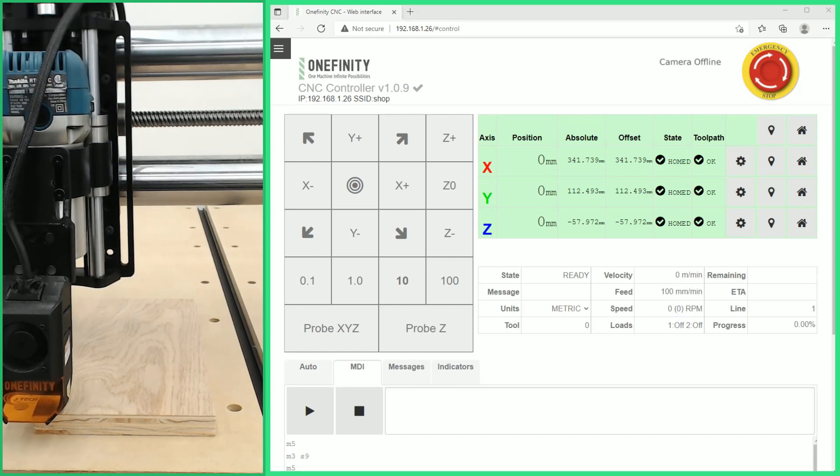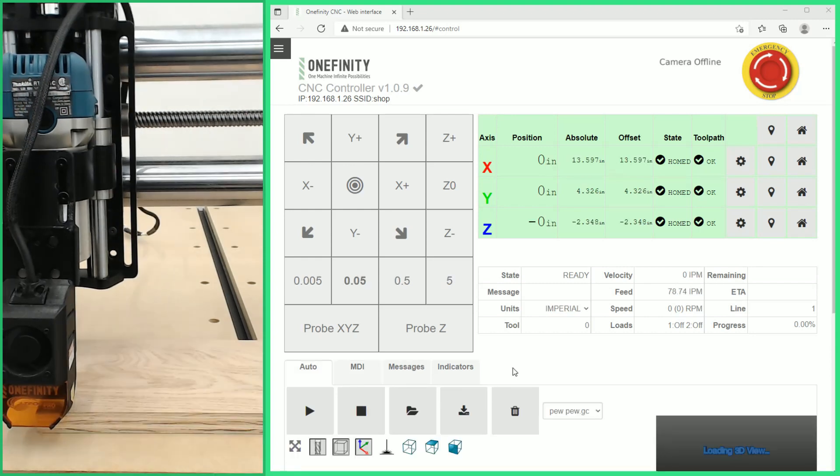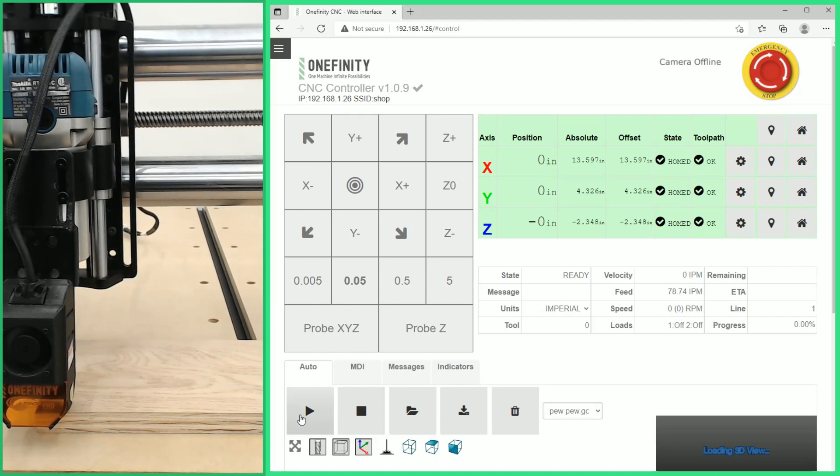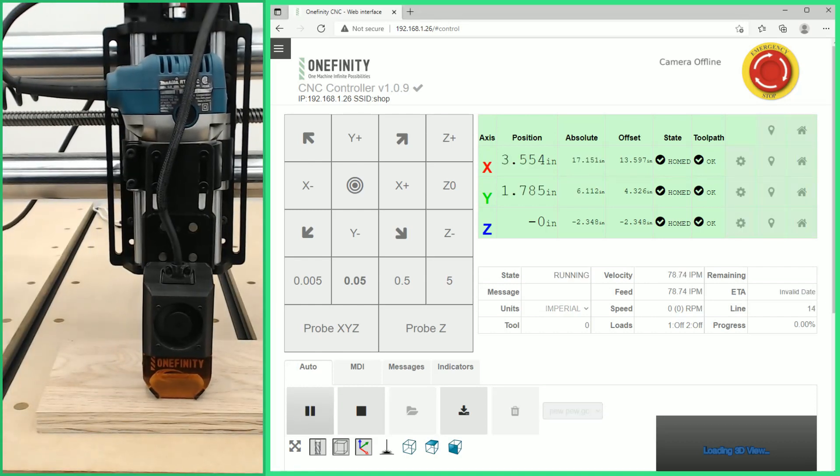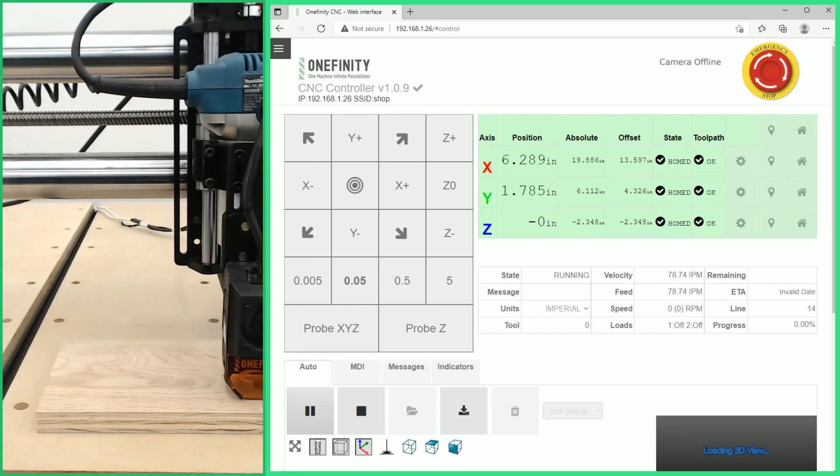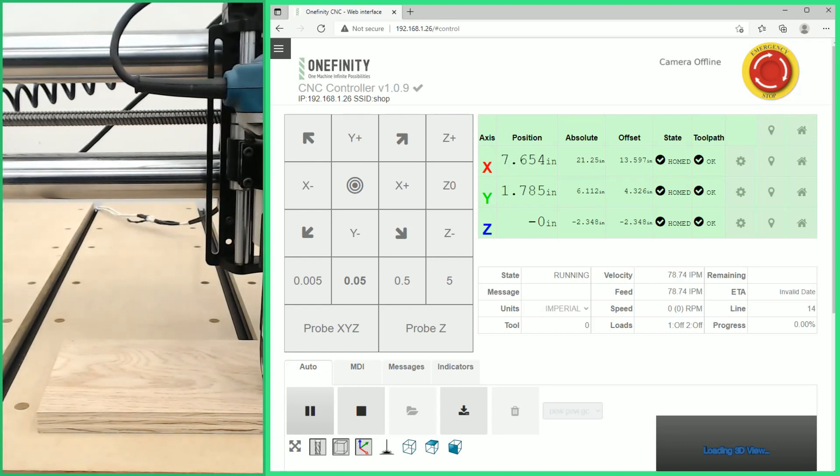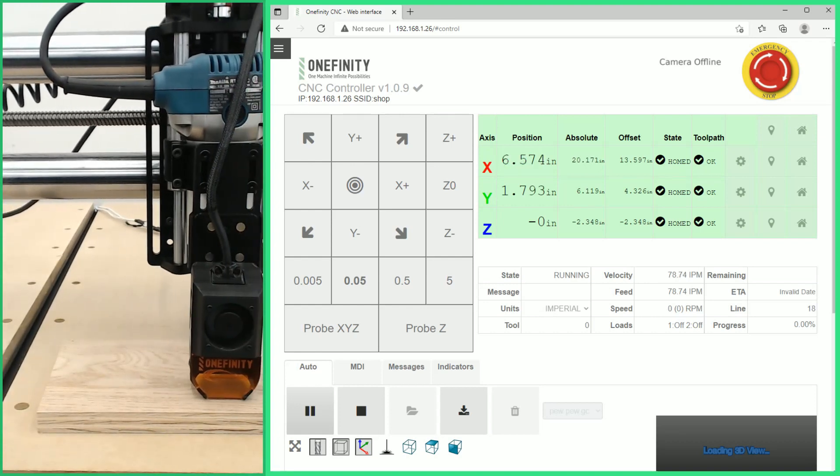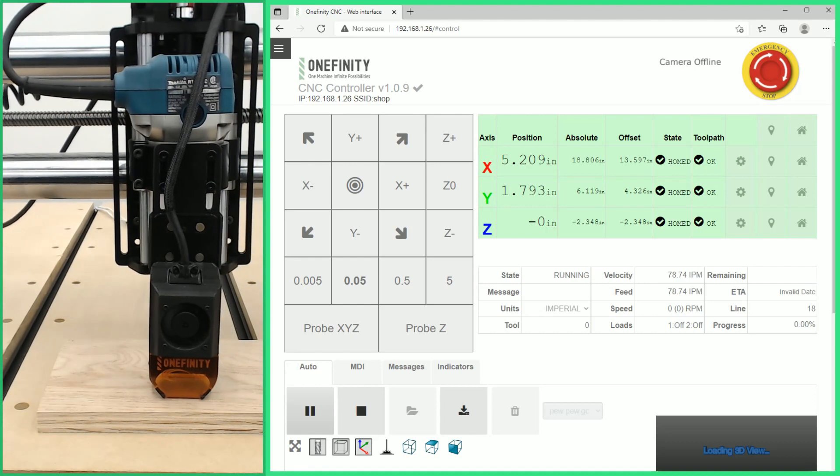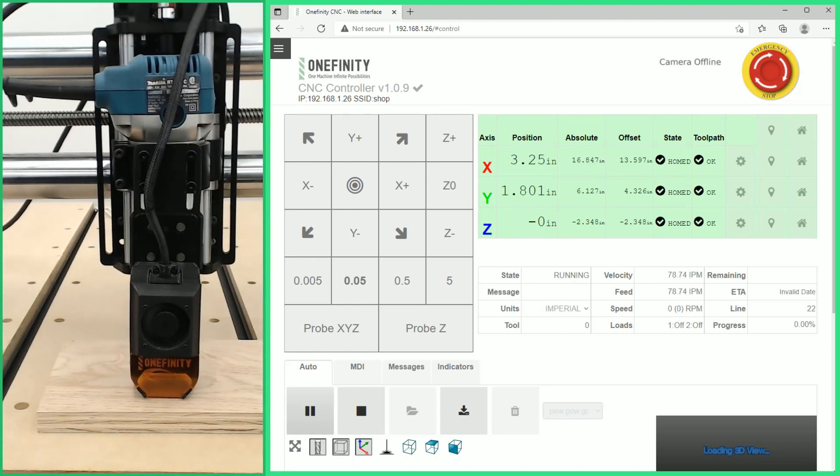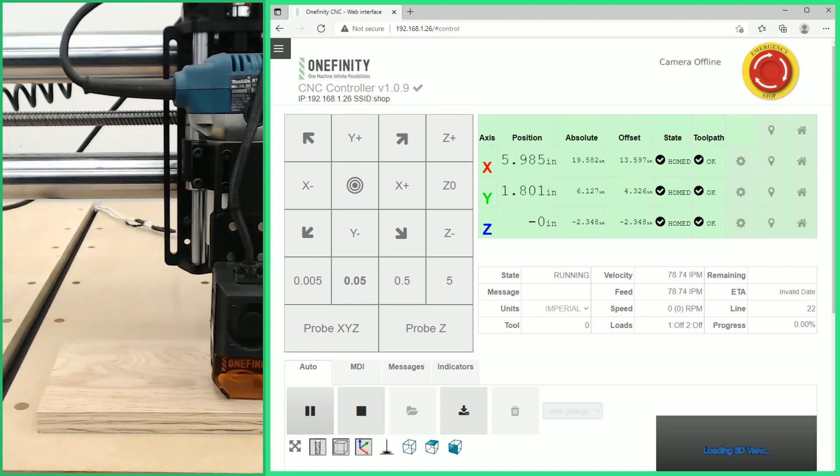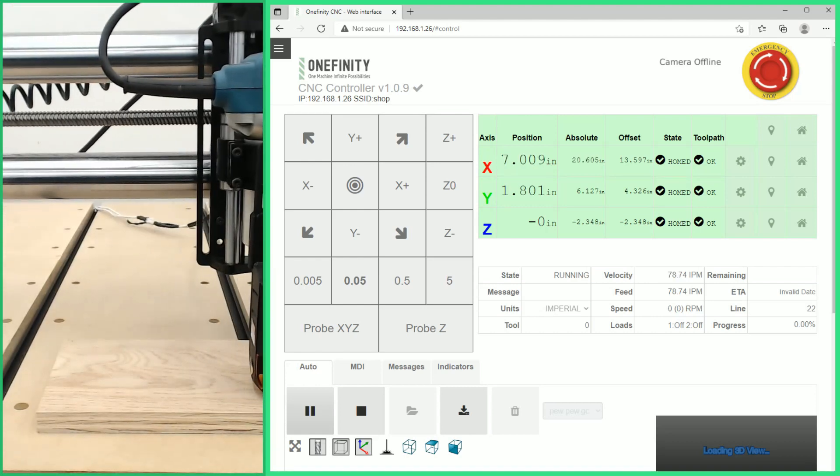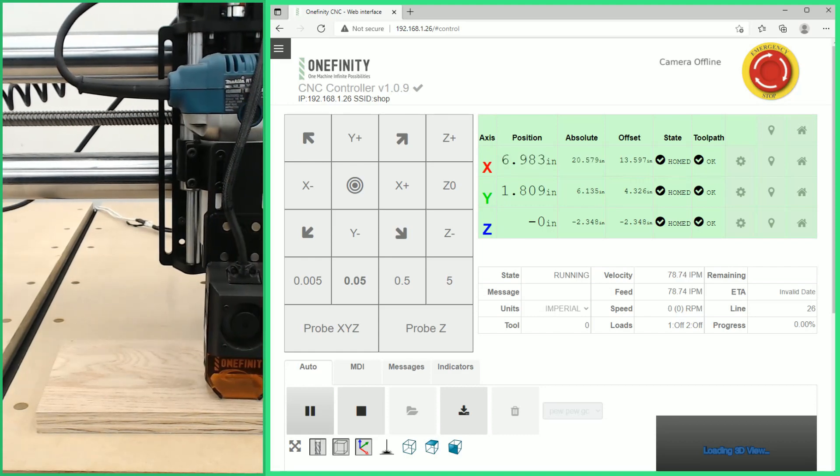Now that we have our zero values for all our X Y and Z set we are ready to start our cut. Now we just come over here and we can start our file. This may take a while so we will speed this up and show you the finished product at the end.